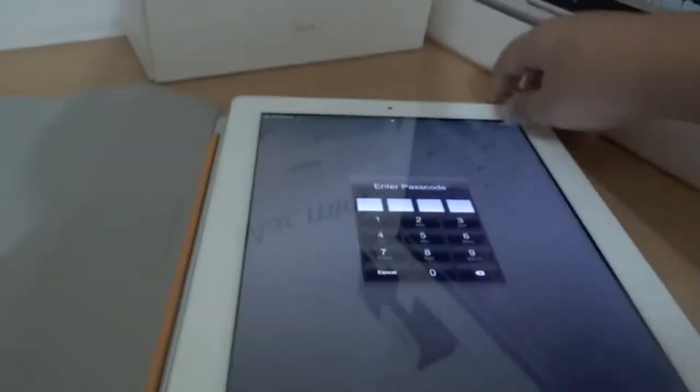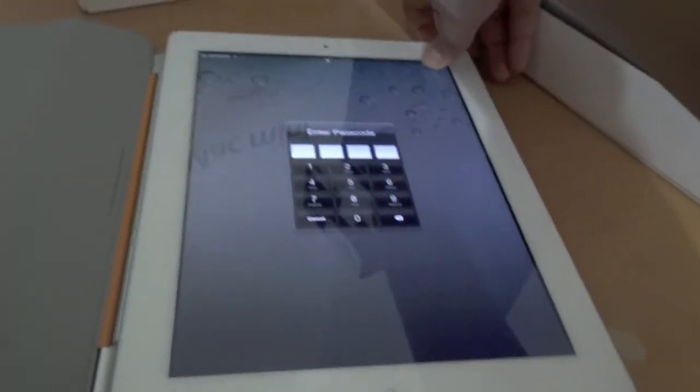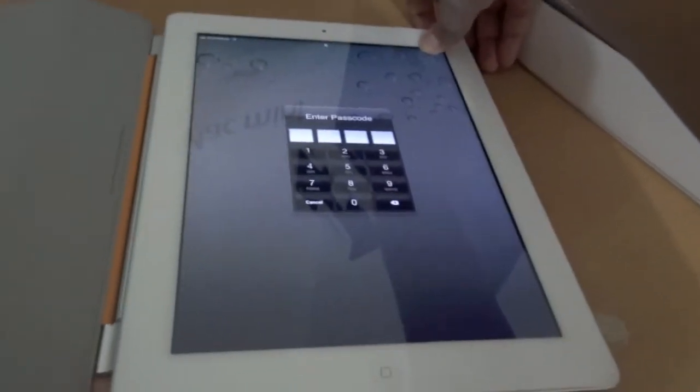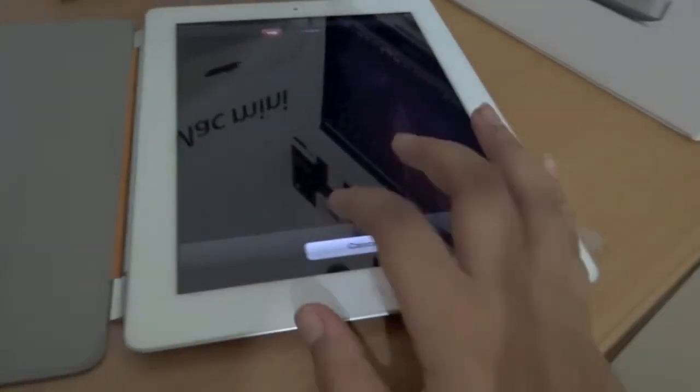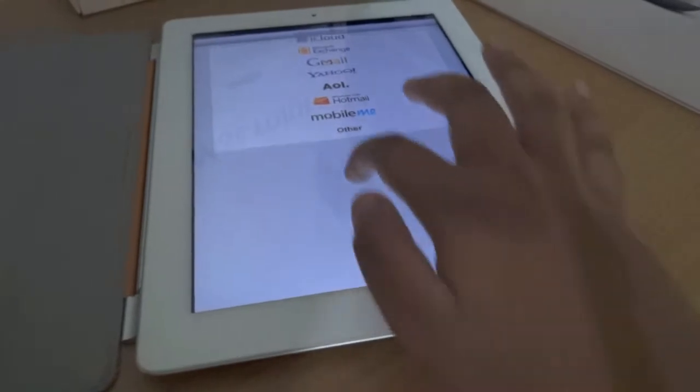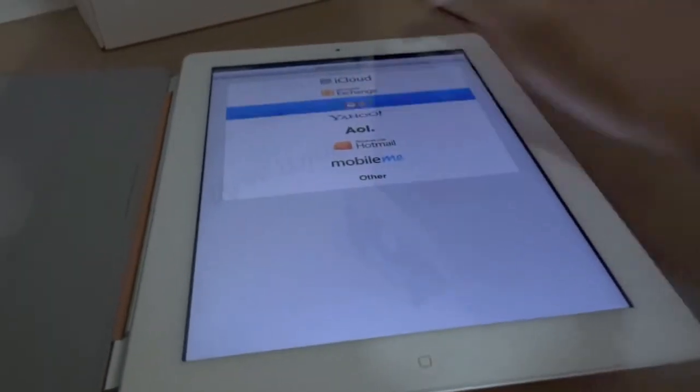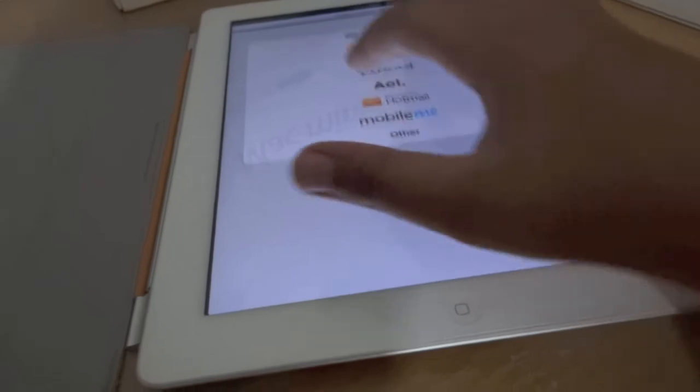Someone can come, open up the Smart Cover, hold the power button, close it like that, open it back up, hit cancel, and there we go. They have full access to your mail, so they can go ahead and do whatever they want to your mail.